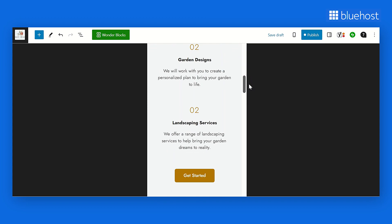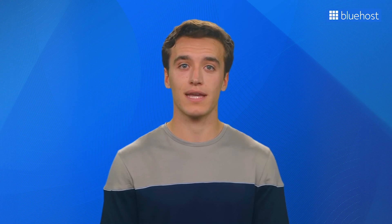Once everything looks good, click on Publish button. At this point, your page will be live and accessible to your audience.